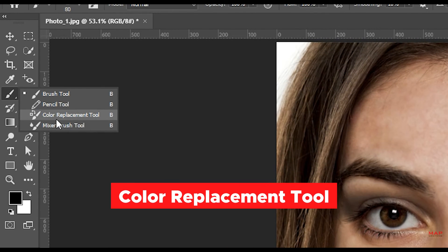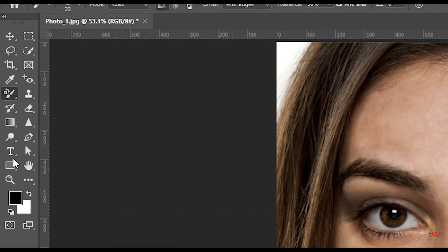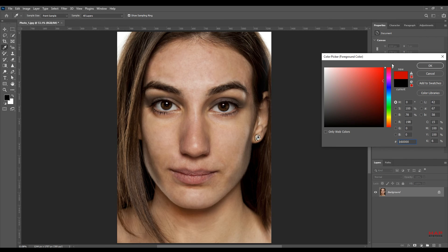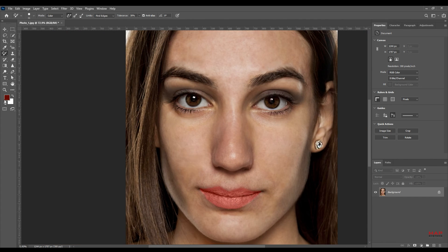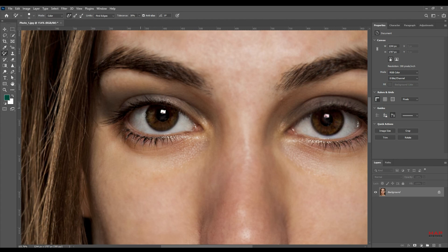Color Replacement Tool. Replaces the color of selected parts, removes red eyes, retains original shadows, highlights, and mid-tones for realistic appeal.